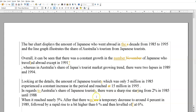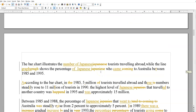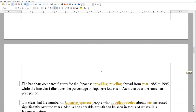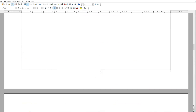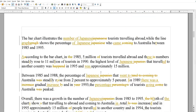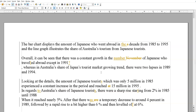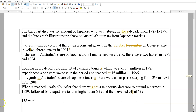Now some student responses to have a look at. I've made a couple of changes but haven't rewritten all of their responses — don't have time for that. So let's scroll to the top and see what we can see.